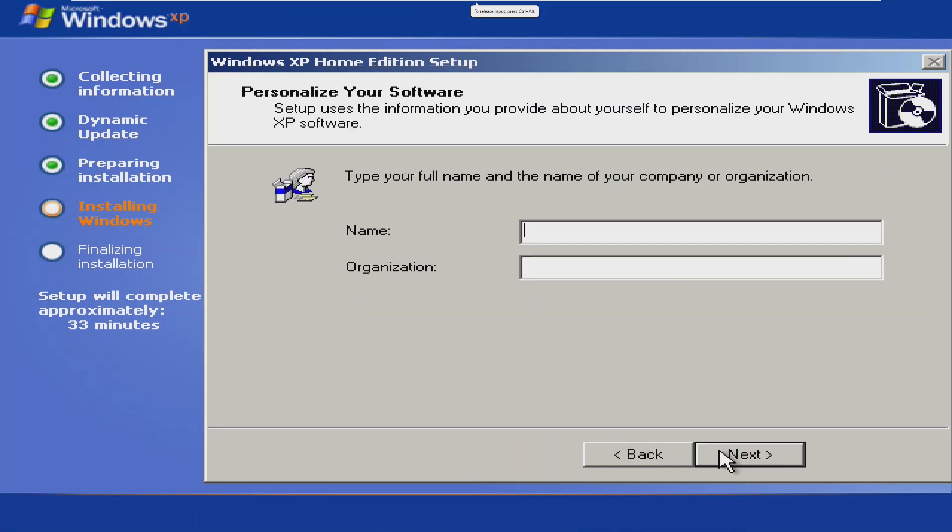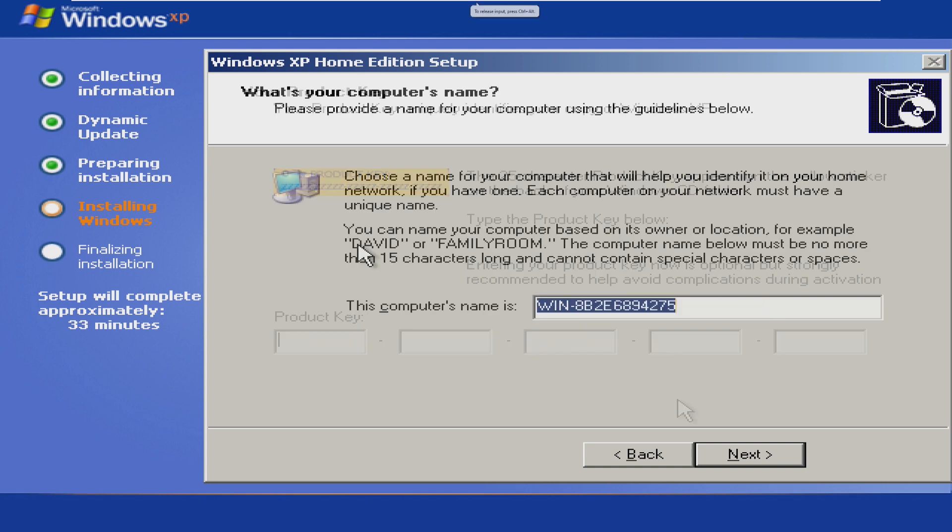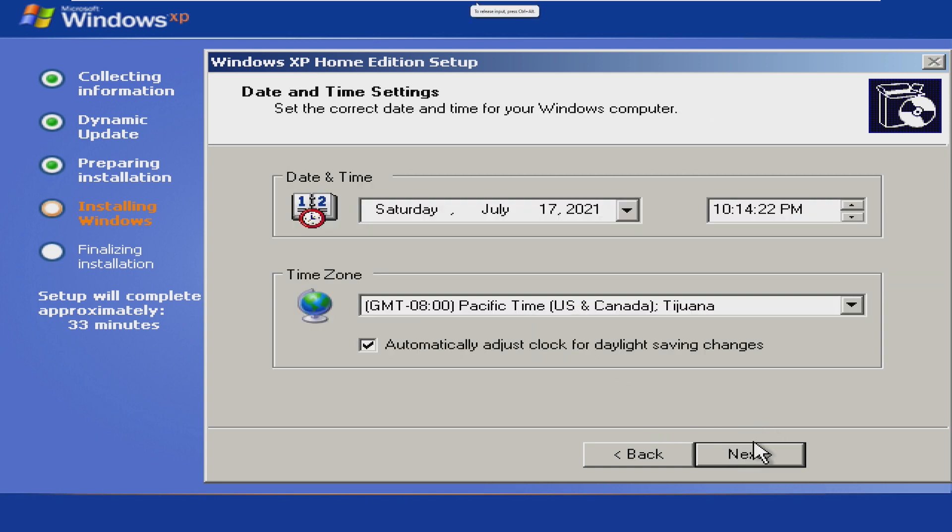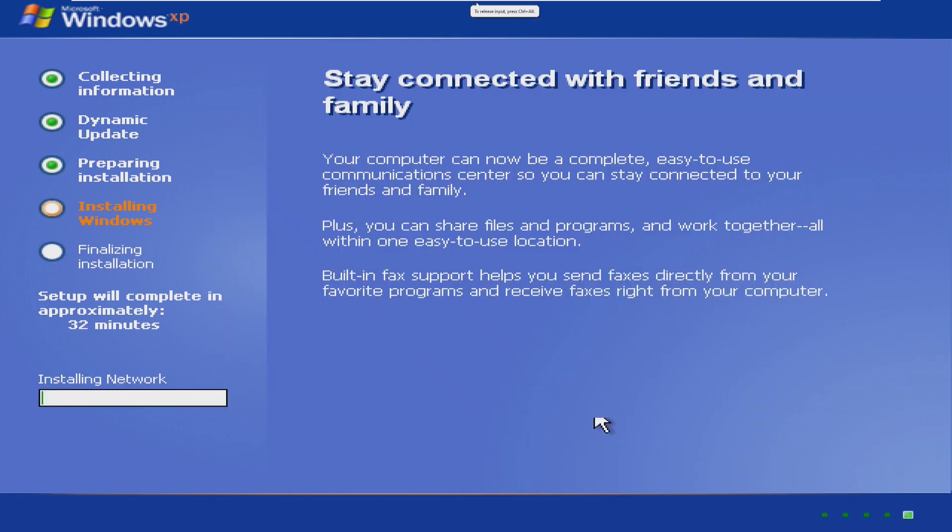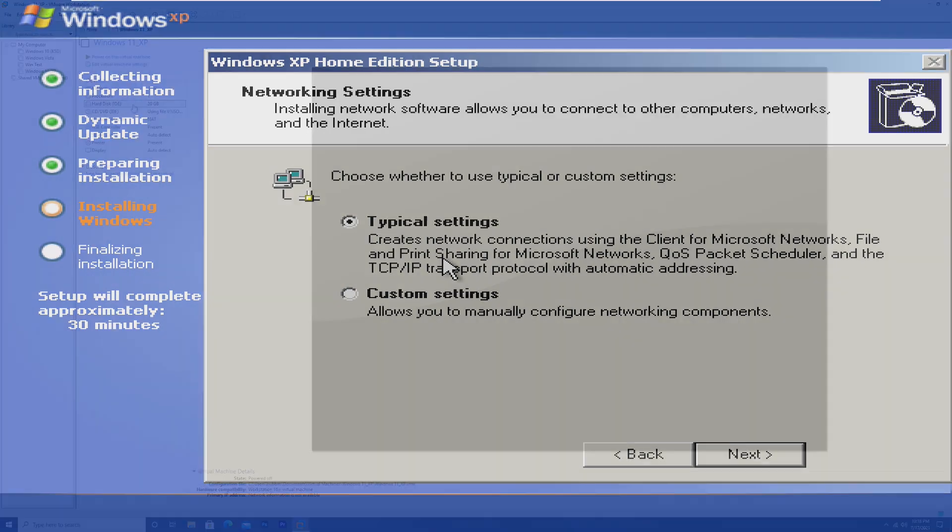Alright. So we are in our XP VM and what we have to do is just go through and set it up and now I have to find a product key. Alright. And of course, once that product key is entered, we're just going to go through and click the standard things because we just want a standard install of Windows XP. We don't need anything special for this to just work.